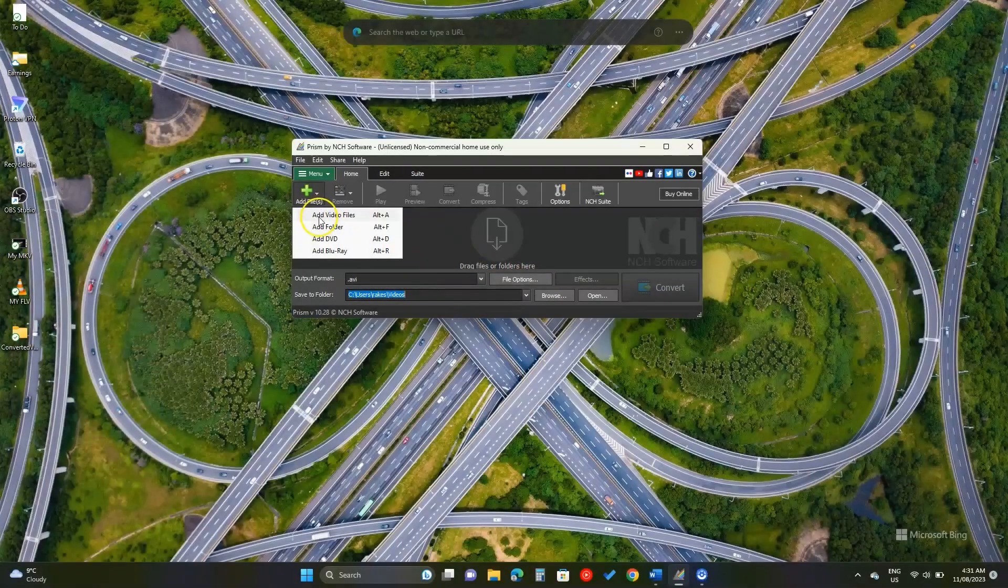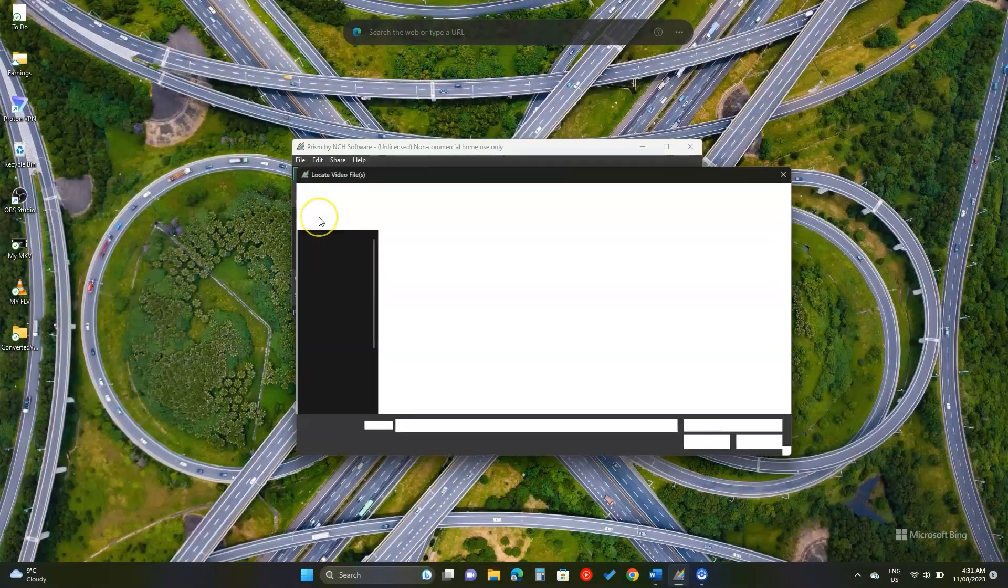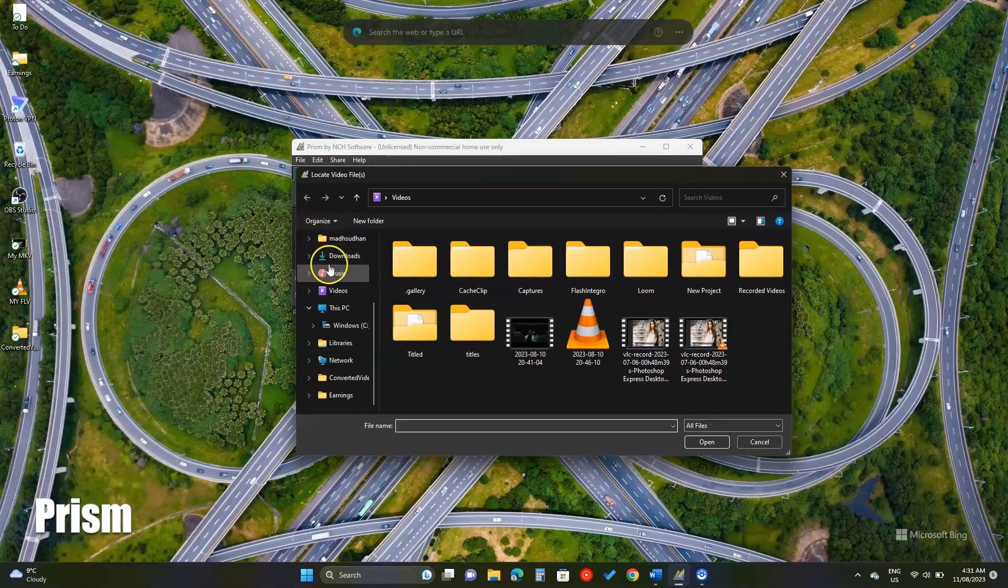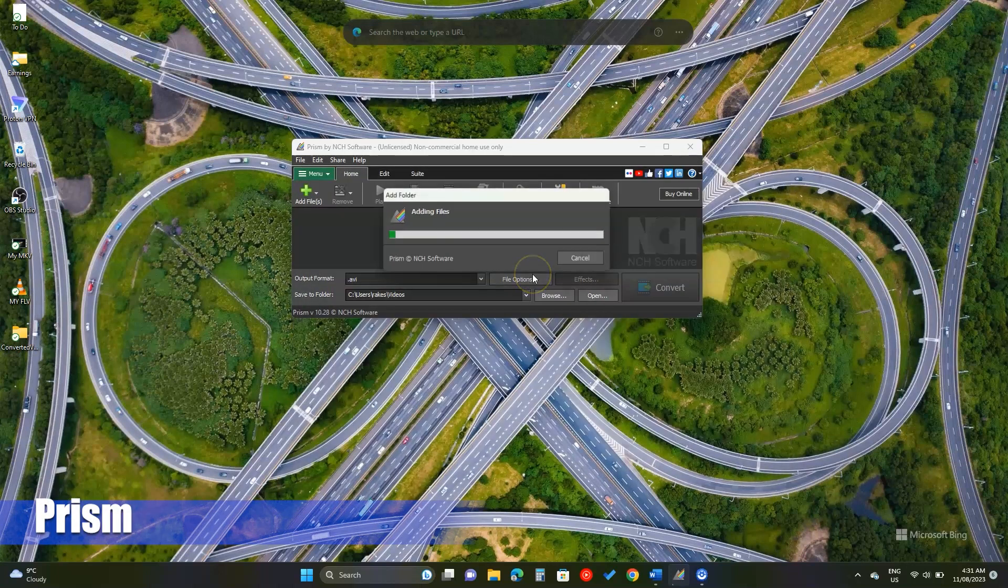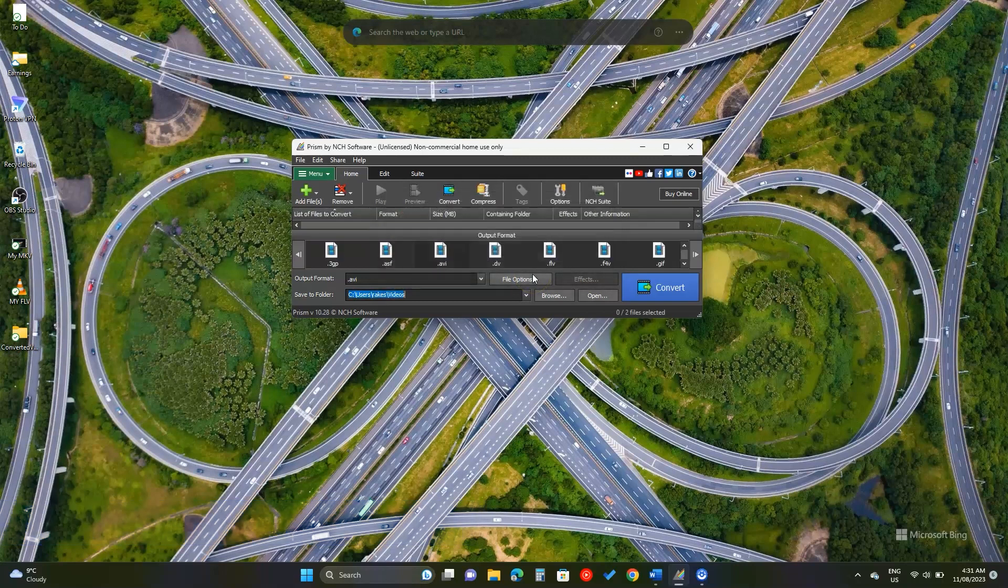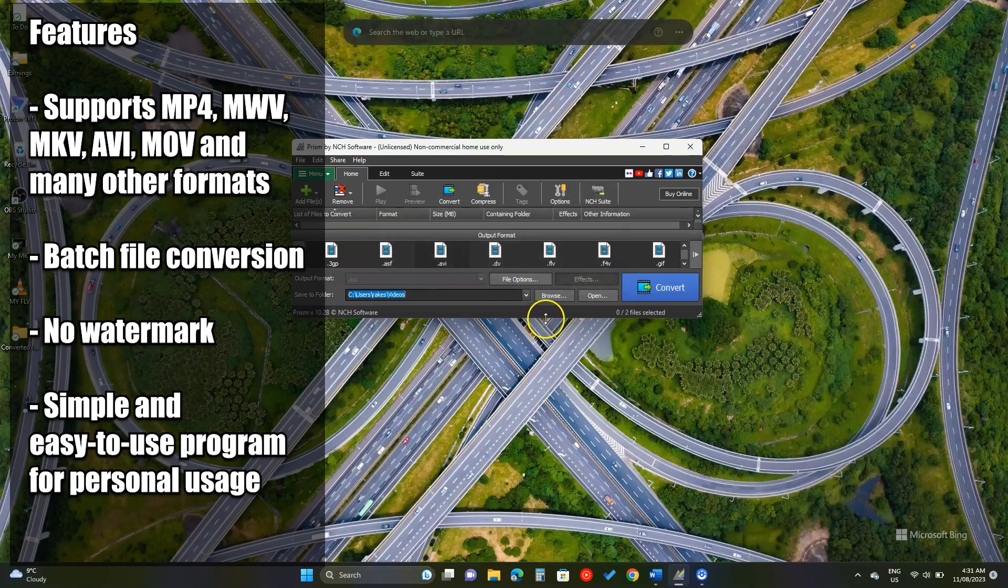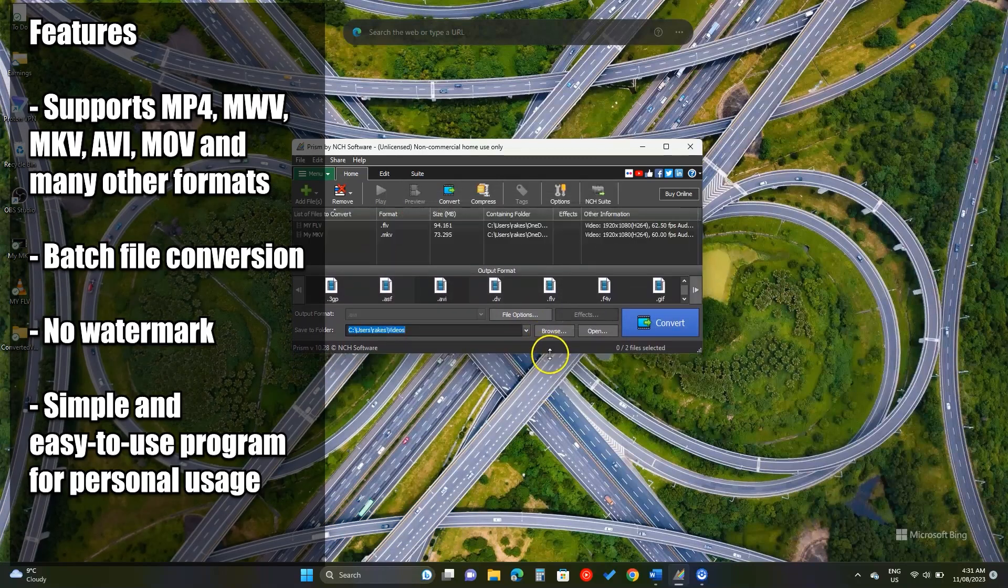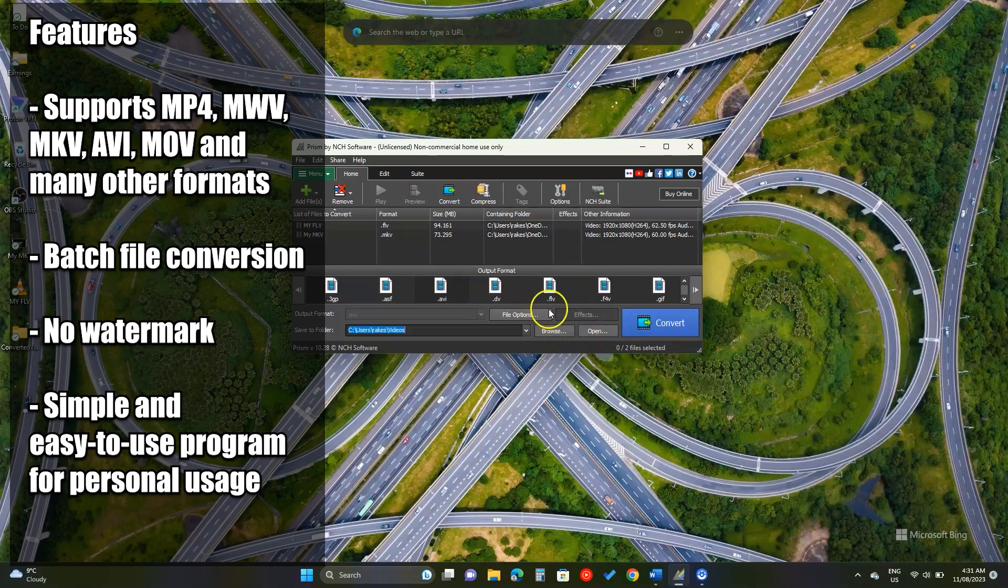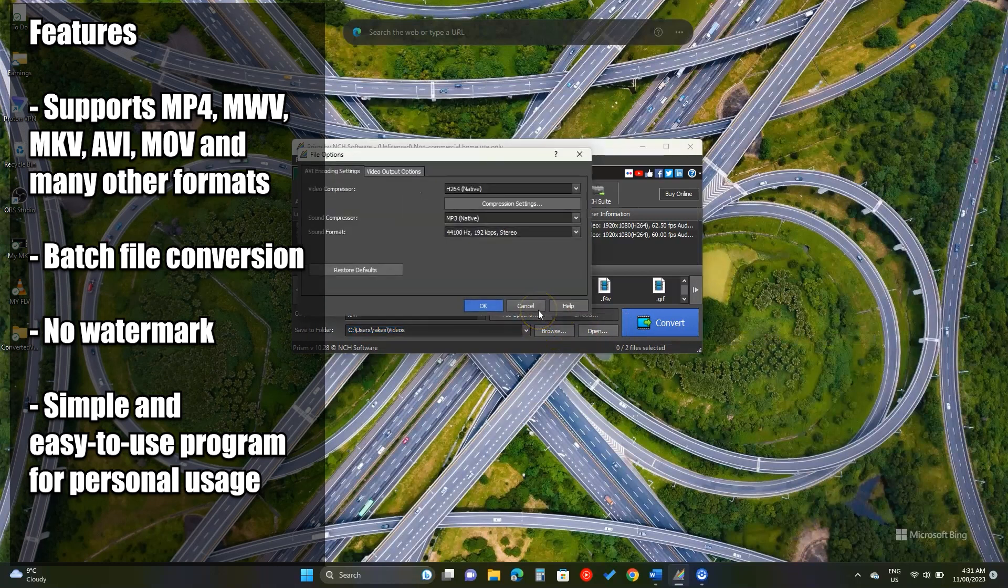We convert videos for personal usage. And if that's the only thing, you can use Prism. Prism supports a wide range of formats including mp4, wmv and mkv. It has a basic interface to add videos.